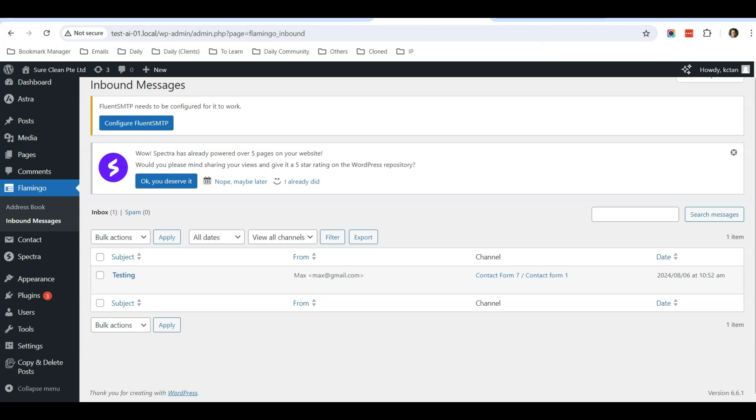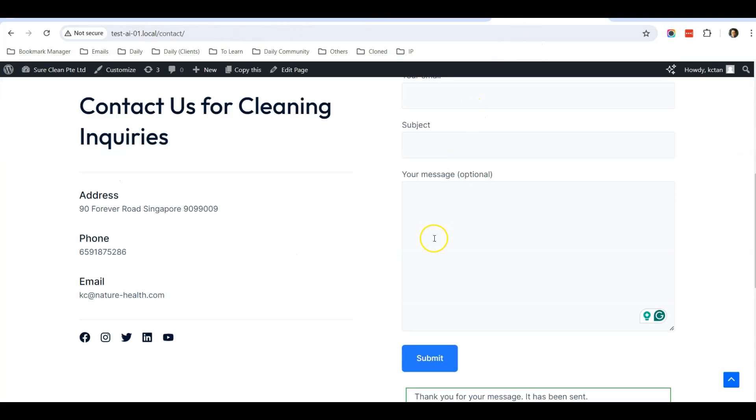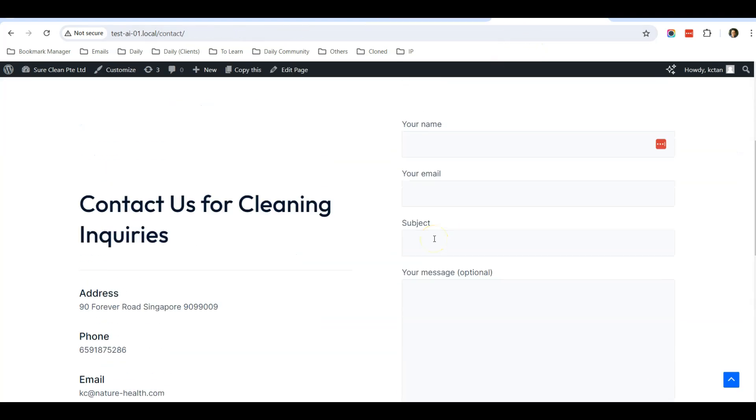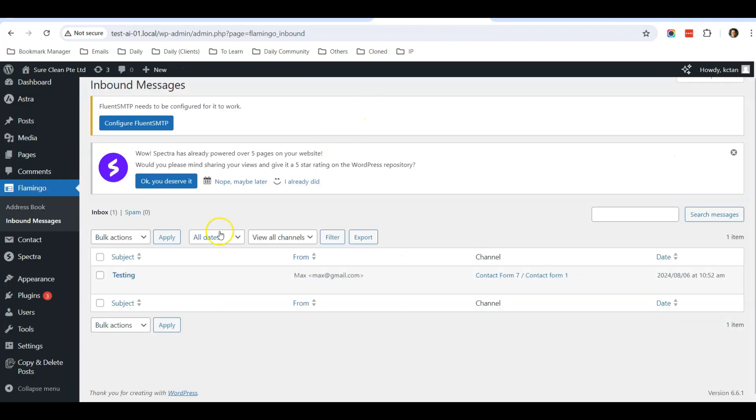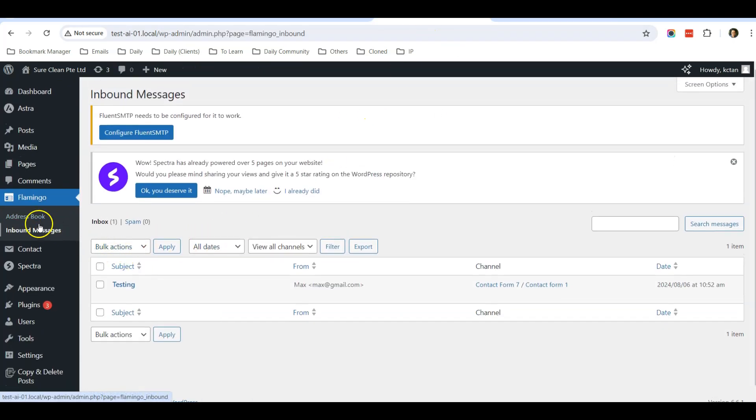Just in case you're afraid that messages don't reach your inbox, you can come and check your Flamingo Inbound Messages every day or every few days to make sure that you don't miss out on any contact form messages.